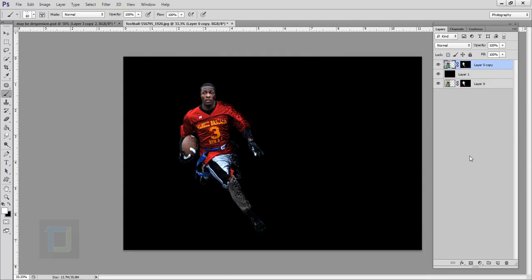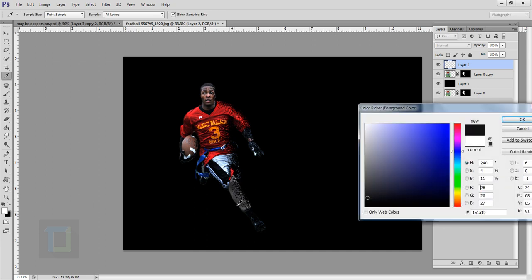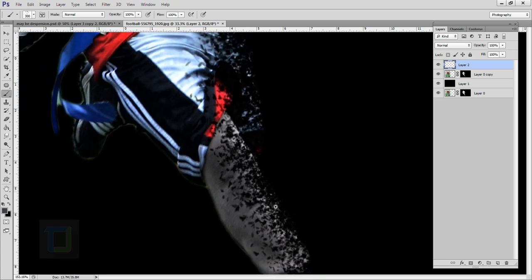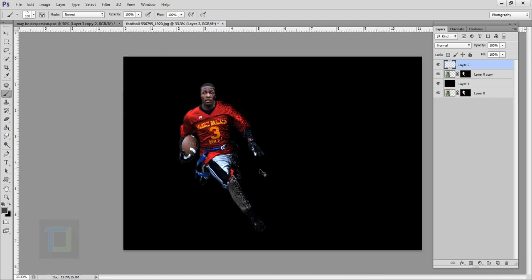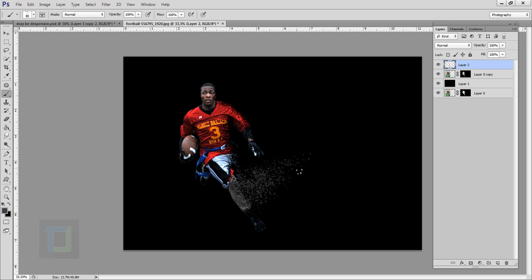Now we can start creating the particles. I'm gonna start with the leg — just go and create a new blank layer and make sure you have selected the custom brush we downloaded. For the color, pick the color from his leg — something grayish that looks decent. These particles are way too big so make them smaller. We have to maintain a shape, going from this angle to this angle — that's the average area where I'll be painting. It's looking pretty good.